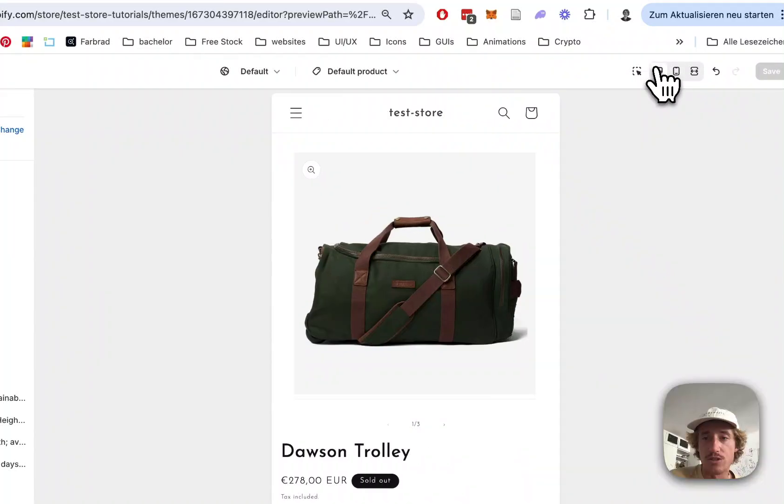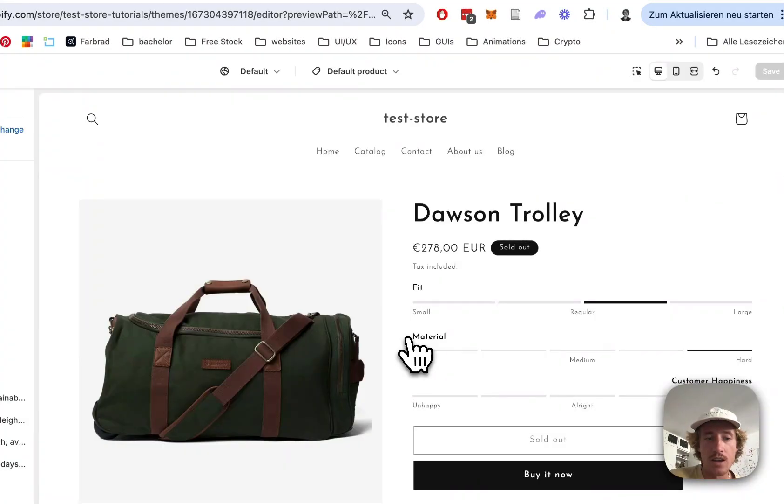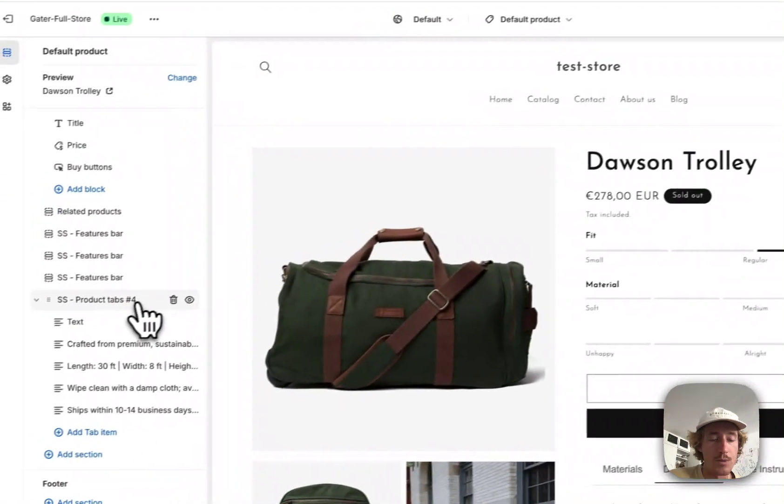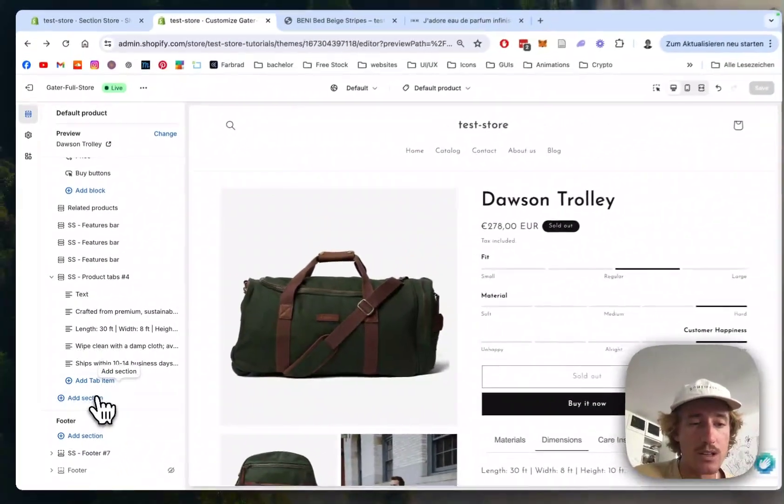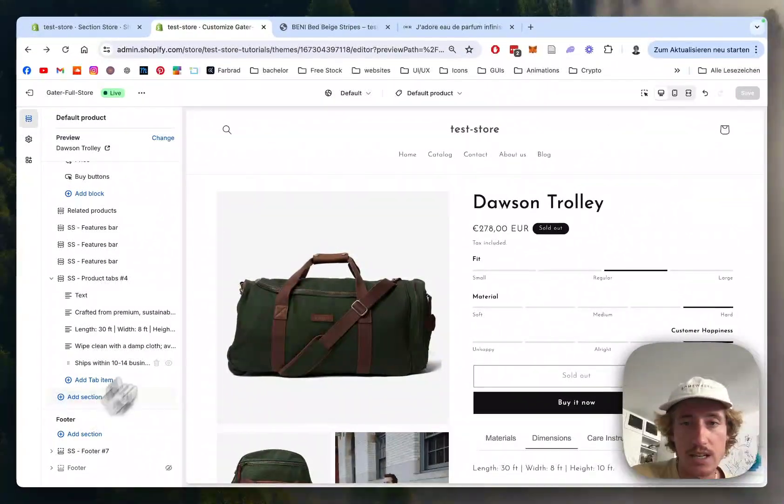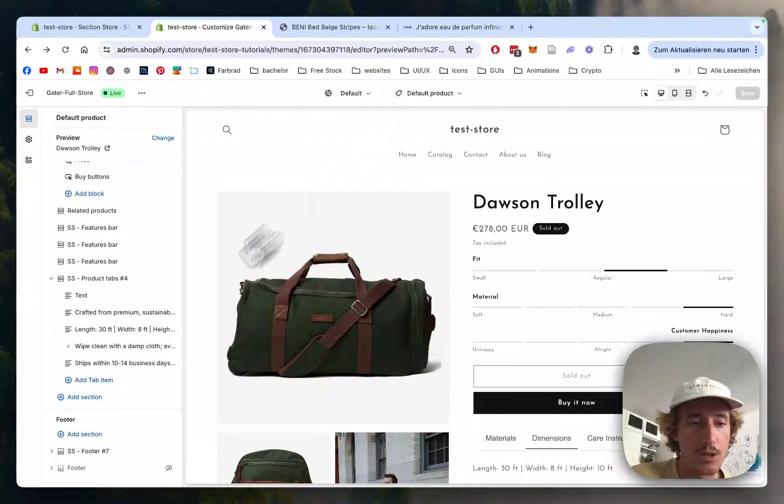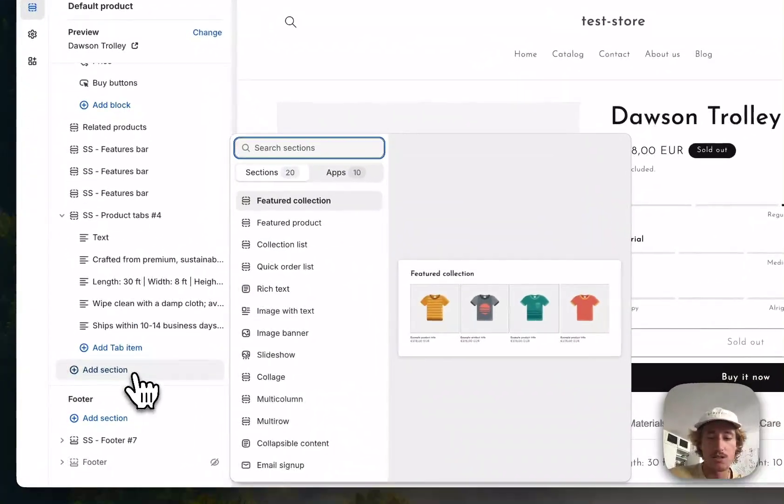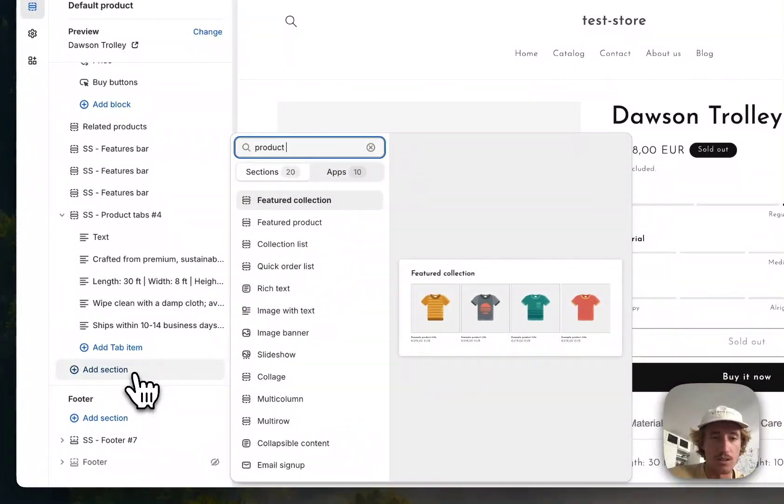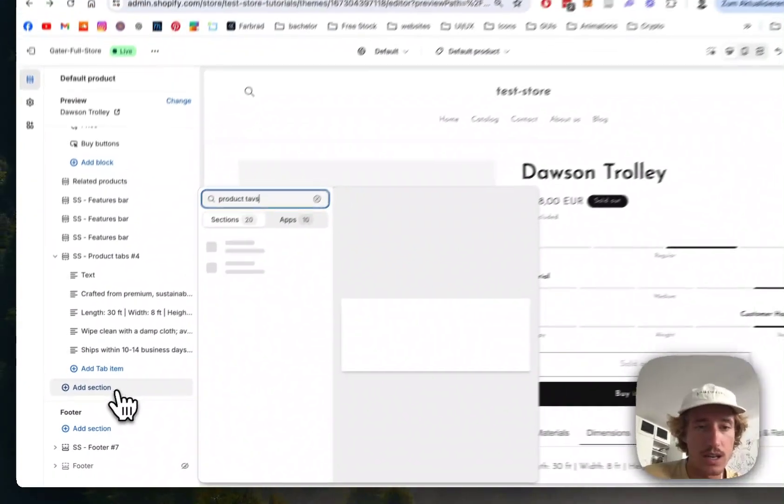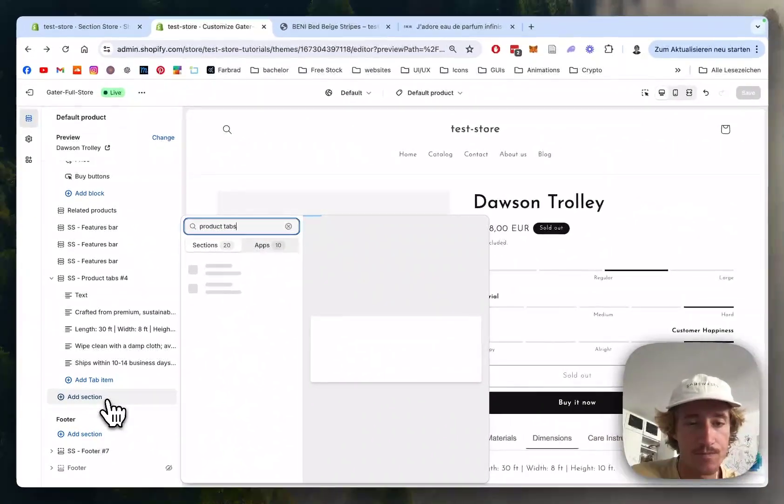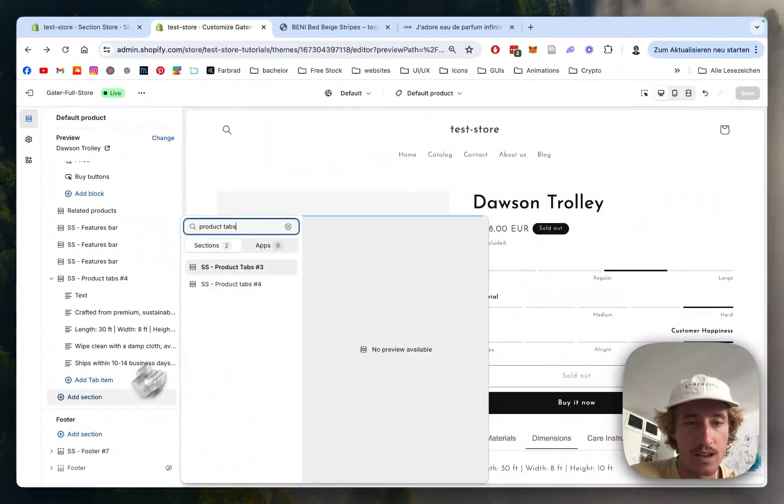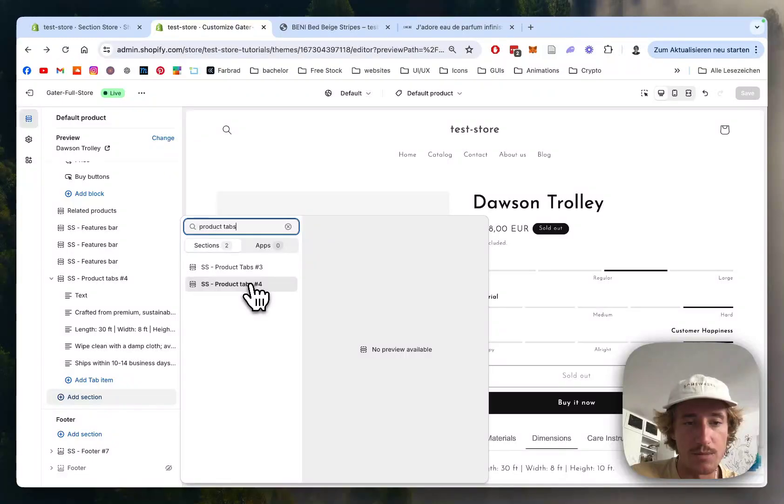I already have a little version right here where I did some pre-work. So here underneath Add Section, we're on the product page by the way, in the Add Section, you can find the Product Tabs and it's the Product Tabs 4.